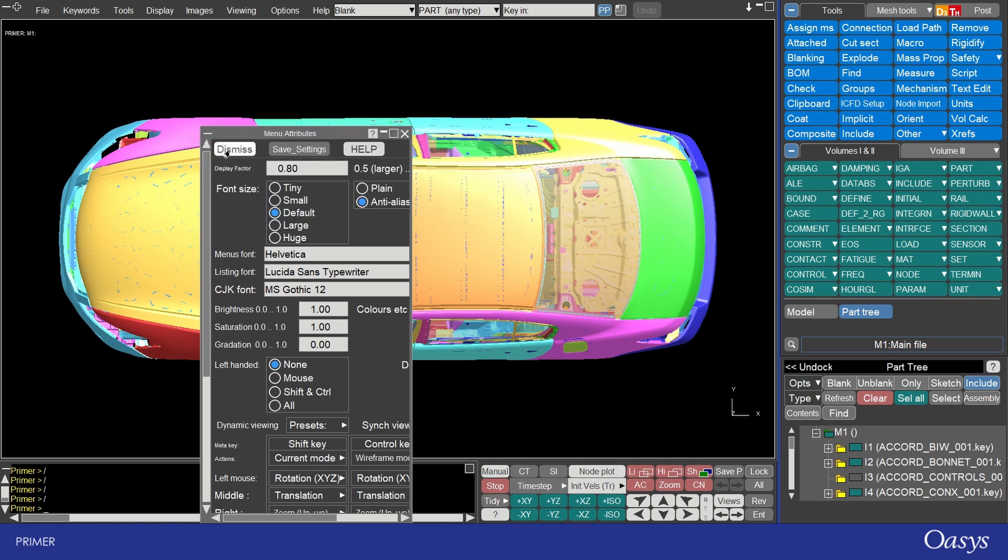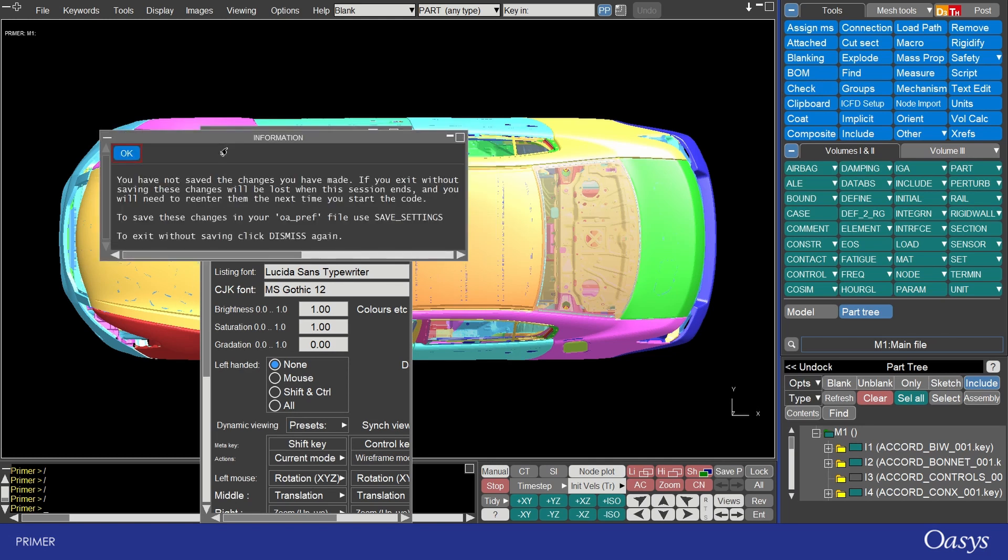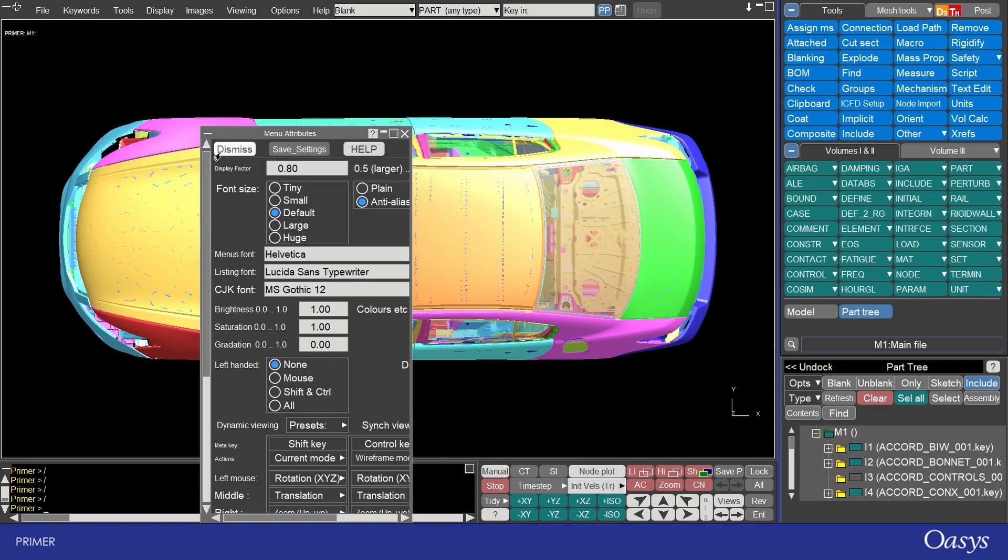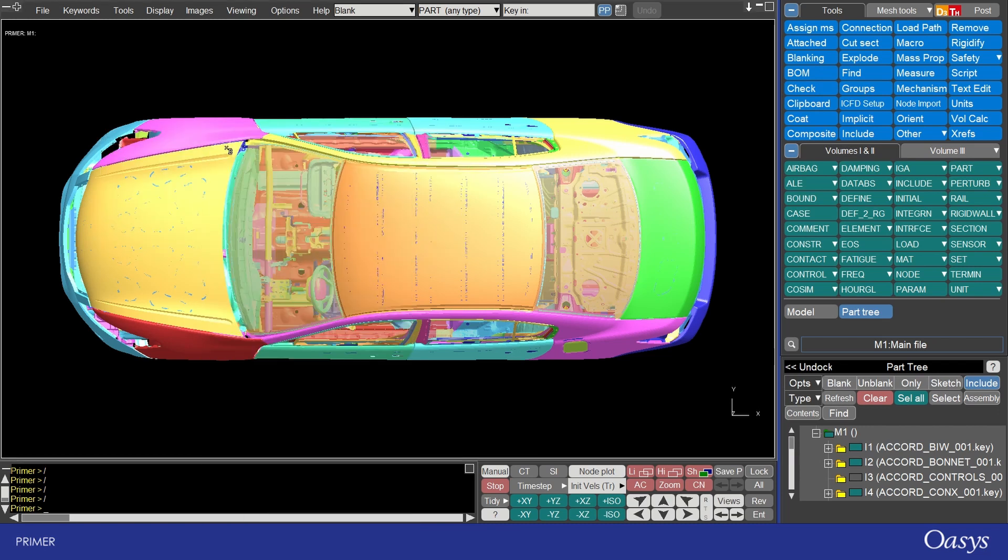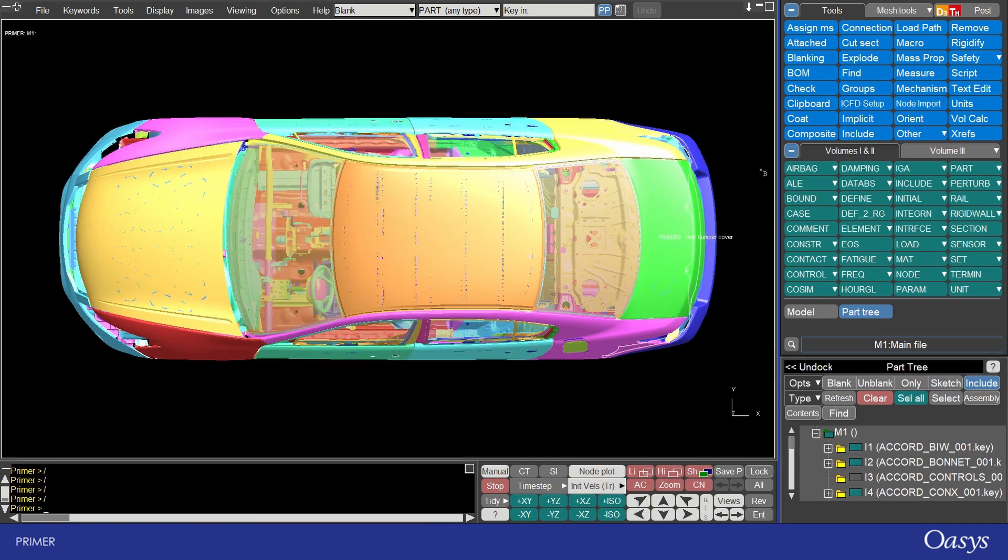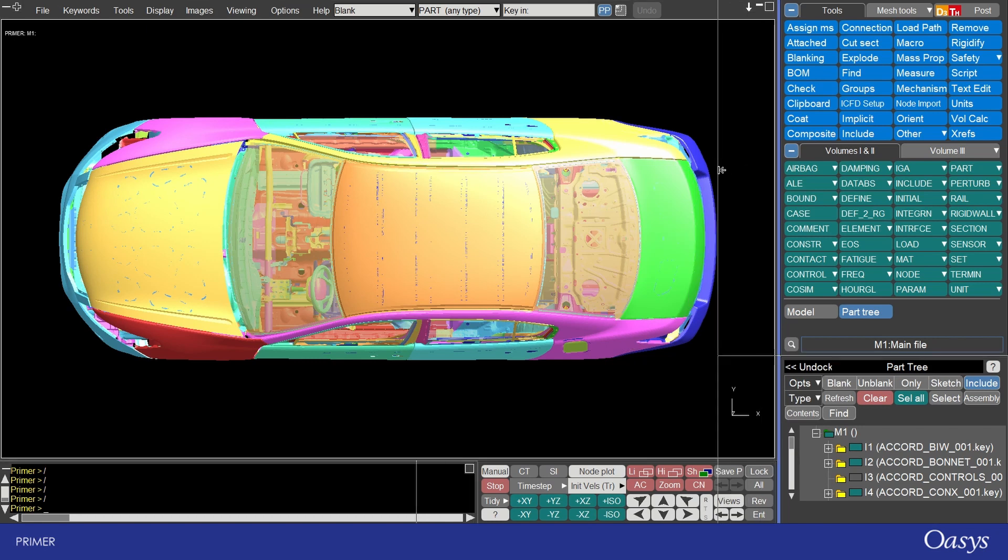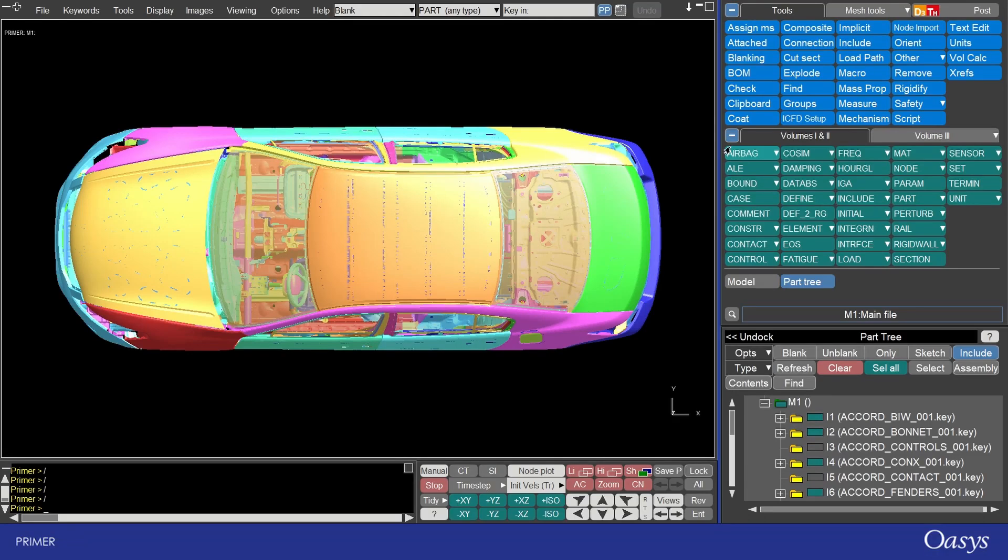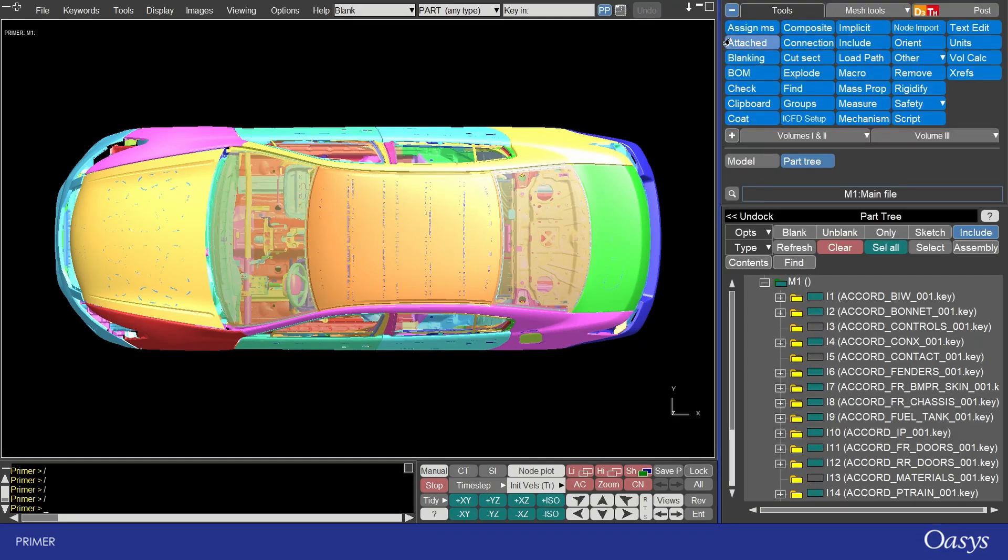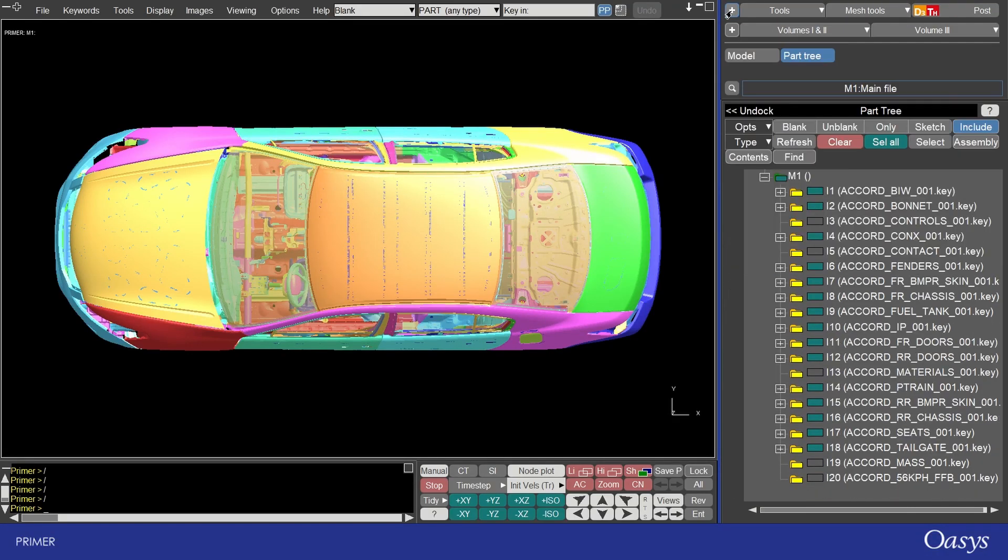I can then keep and then dismiss. It will ask me if I want to save the settings, in this case I'll just leave them as is, okay, and then dismiss again. I'll also expand out the side pane by dragging with the left mouse down here and then minimize the keywords and tools options.